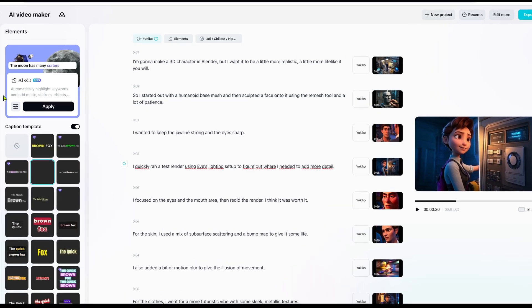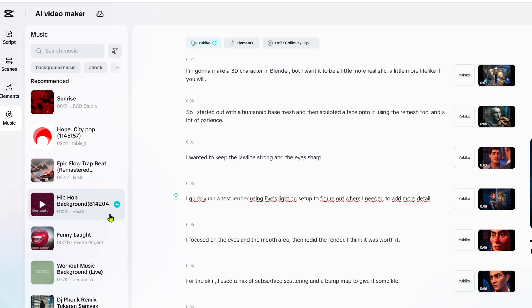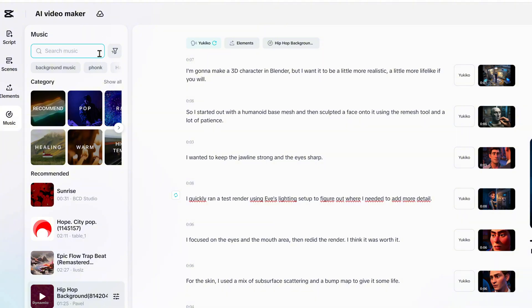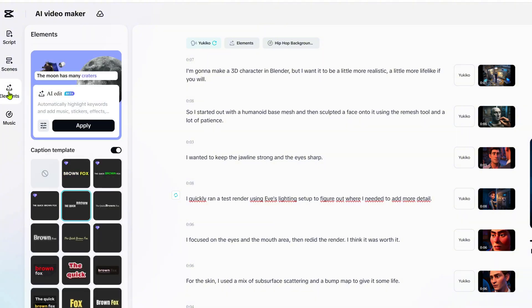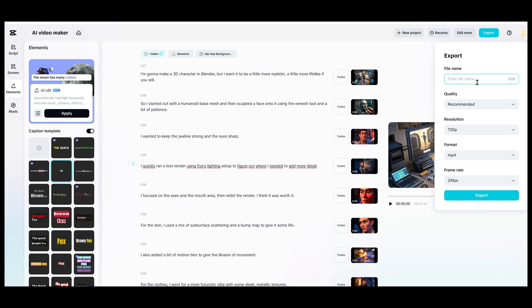Now, if you want to add music to your video, you can select a track from the music page and click Add. Or, you can use the new CapCut AI edit feature, which is still in beta, but definitely worth trying. Just go to the Elements page, click Apply in the AI edit panel, and CapCut will add music, stickers, effects, sound effects, and more — all with one click. When you're happy with everything, click Export to start rendering your AI video.